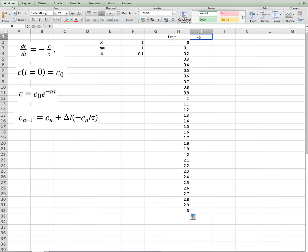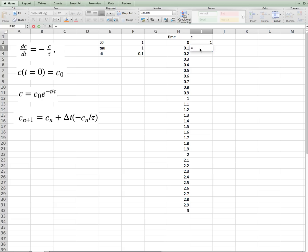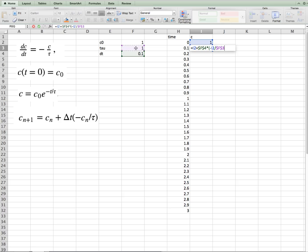Now our concentration, c, the first concentration is just equals c0. Now this cell, this is the important cell because subsequent concentrations are where we enter this explicit Euler formula. New concentrations are the old concentration plus this function. So we'll type that in. The new c equals the old c, cn, plus delta t, dollar sign that, times minus the old c, divided by tau, which we'll dollar sign. And that's it.